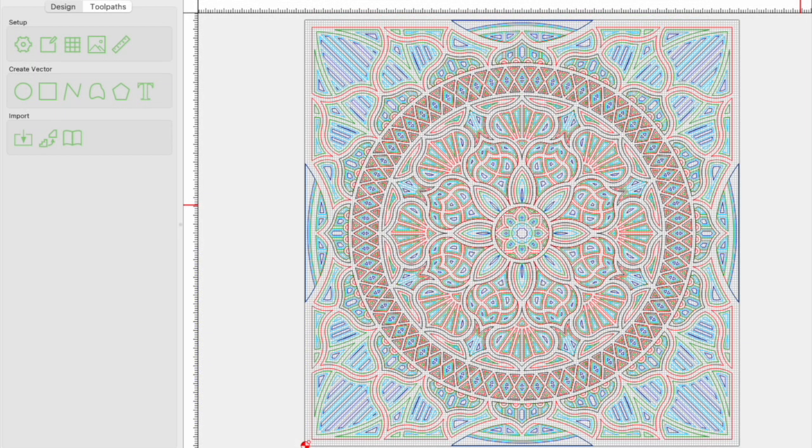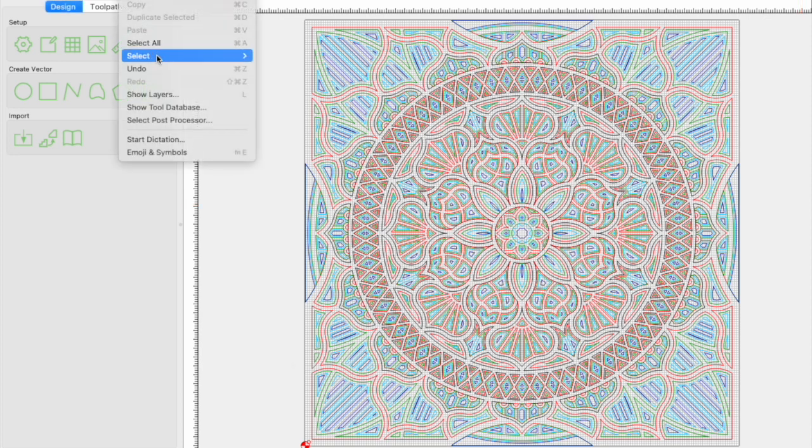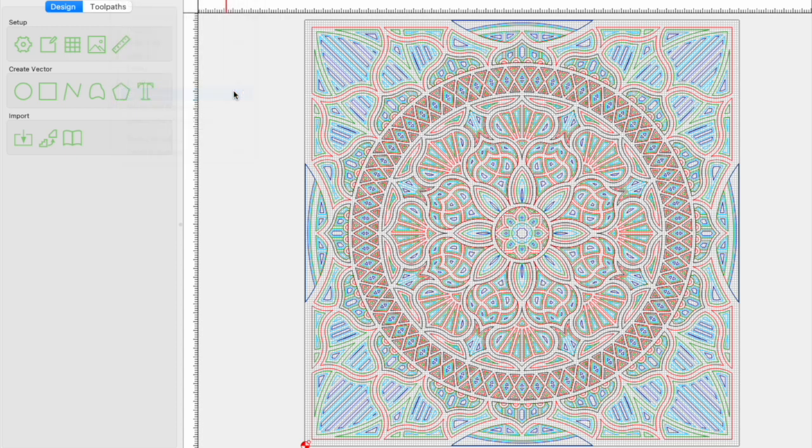I took the design and split the different layers out in Carbide Create using the show layers option under the edit menu.